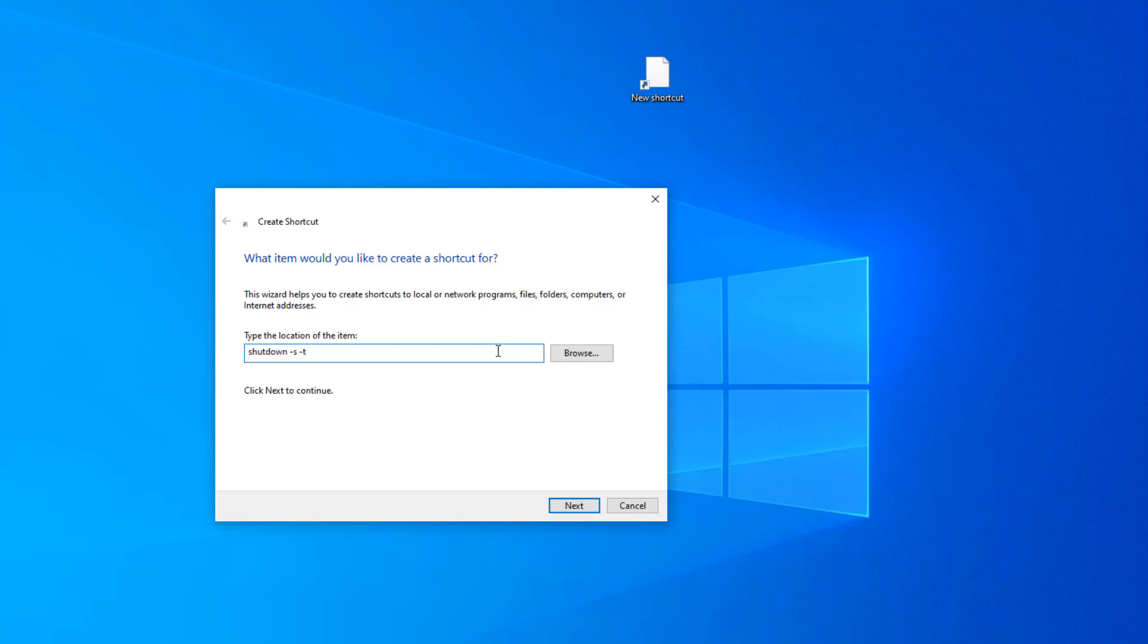to give it a timer. Because I don't want it to shut down as soon as I click on the shortcut. Then we'll add a space and give it a time value in seconds. So 30 seconds is usually pretty good.